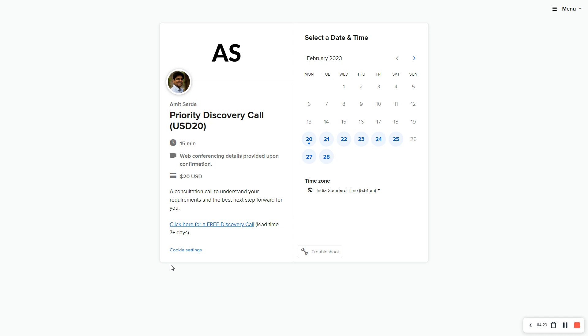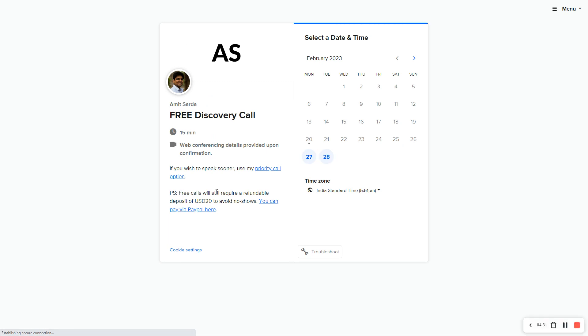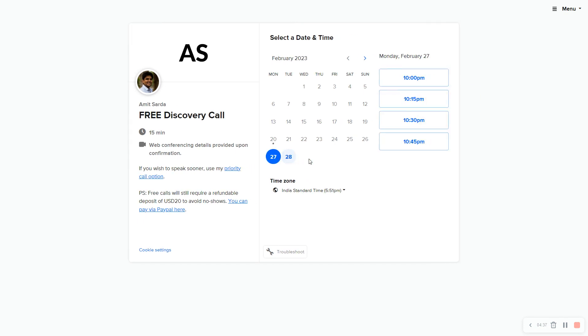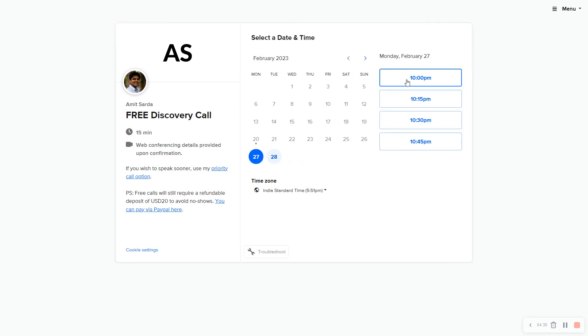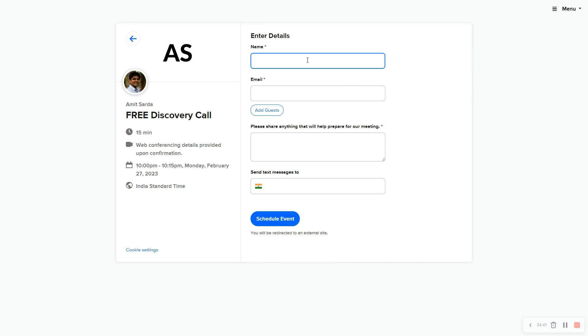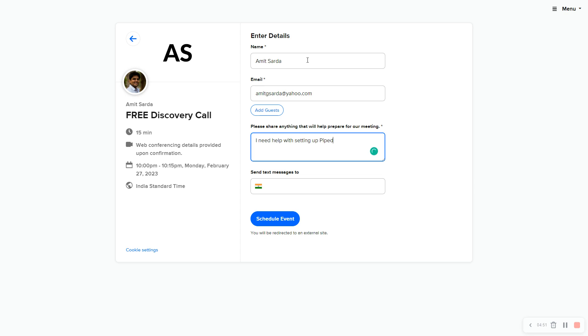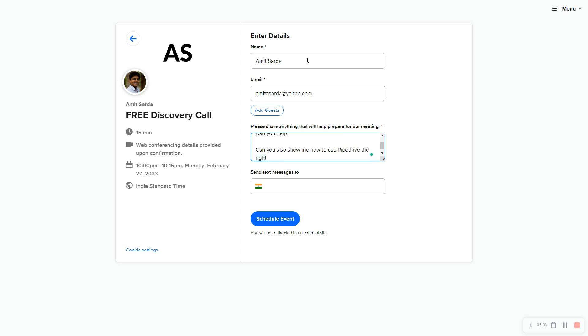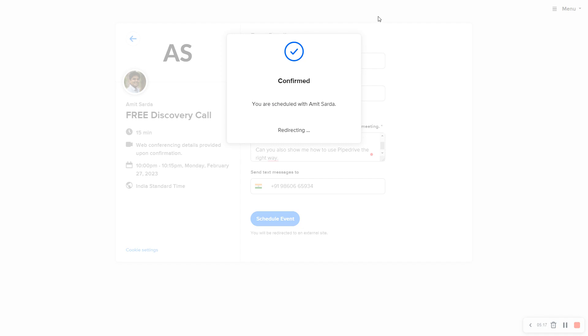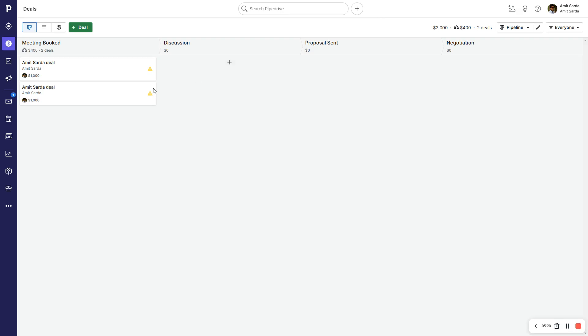Now we're going to jump to the live demo of how this works. This is my paid priority discovery call. I'm going to select the free option because I don't want to transact online while doing this demo video. I'm now on the free discovery call page. I'm going to pick a date on the 27th at 10 p.m., confirm with Sarda. This is my own email address.